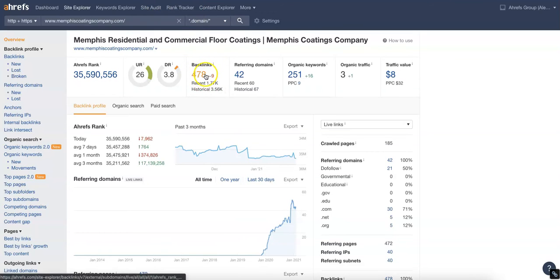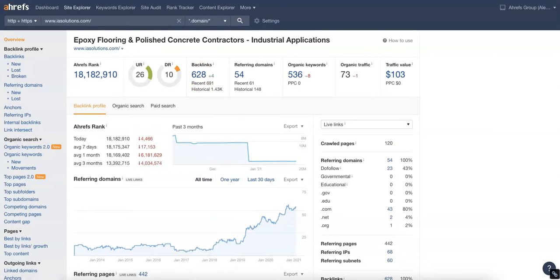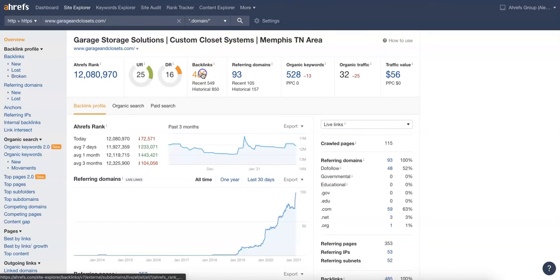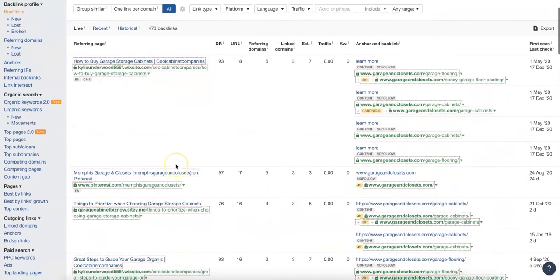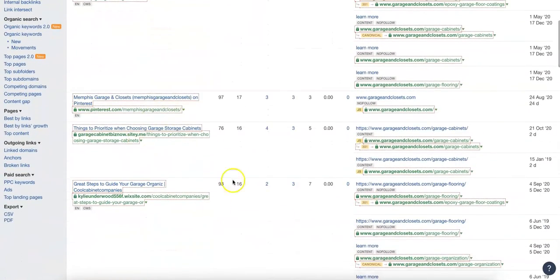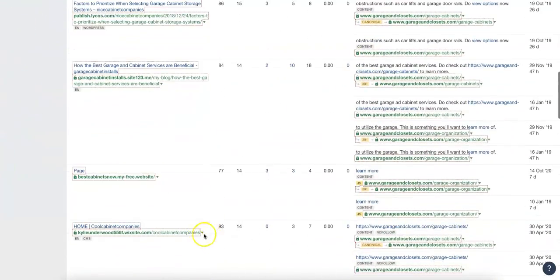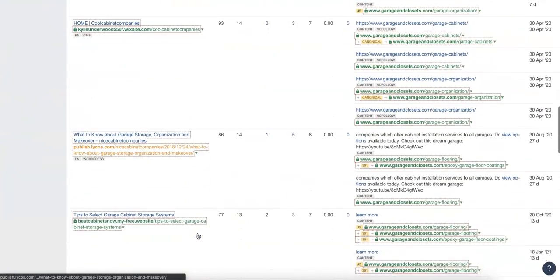Looking at the information here, you've got 628. Over here at Memphis Codings, they've got 478. And over here at Memphis Garage, they've got 485. Similar to the citations, you want to go in here and see where they're getting backlinks from. Go after all of those, and then a bunch more so that they can't catch up.